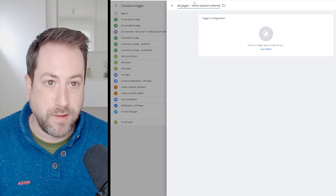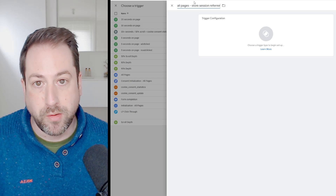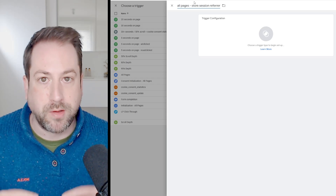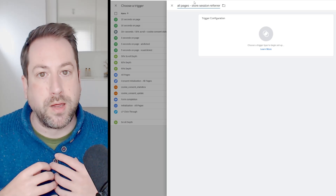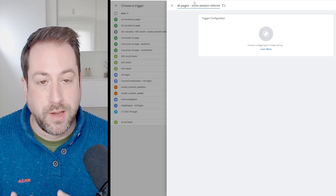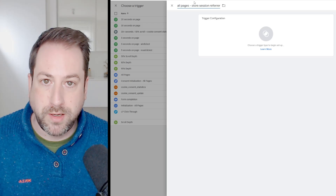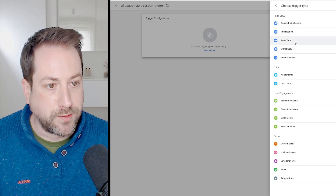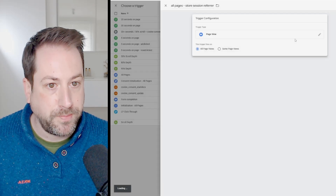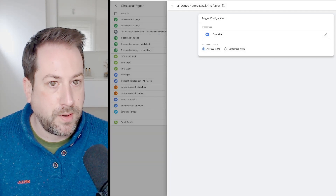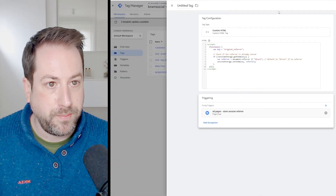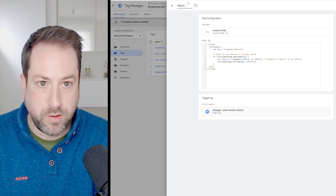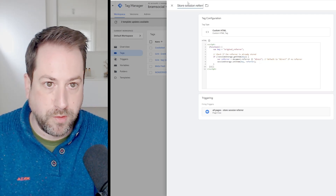If the user navigates to another subdomain or another domain, or closes the tab and comes back, the stored referrer will be gone, because it needs to stay within the same session. That's why this is a last-click attribution model. Select all pages and save. Let's call this tag 'store session referrer'.